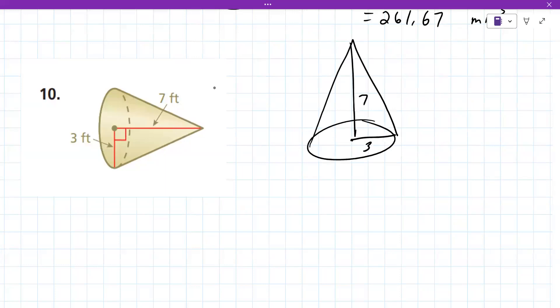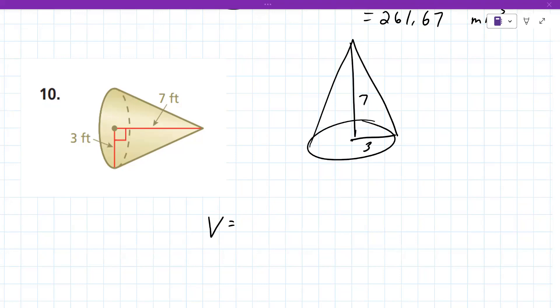Go ahead and calculate the volume. Three times three is 9, so 9 times 3.14 gives 28.26. Then 28.26 times 7 divided by 3 gives 65.94 feet cubed.